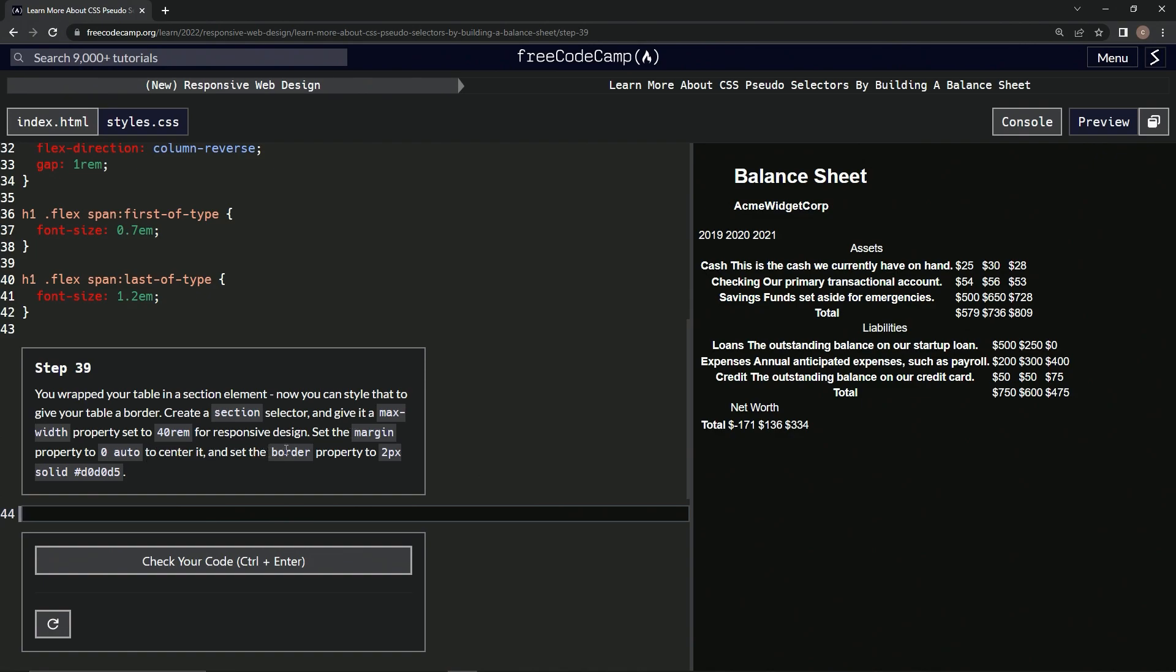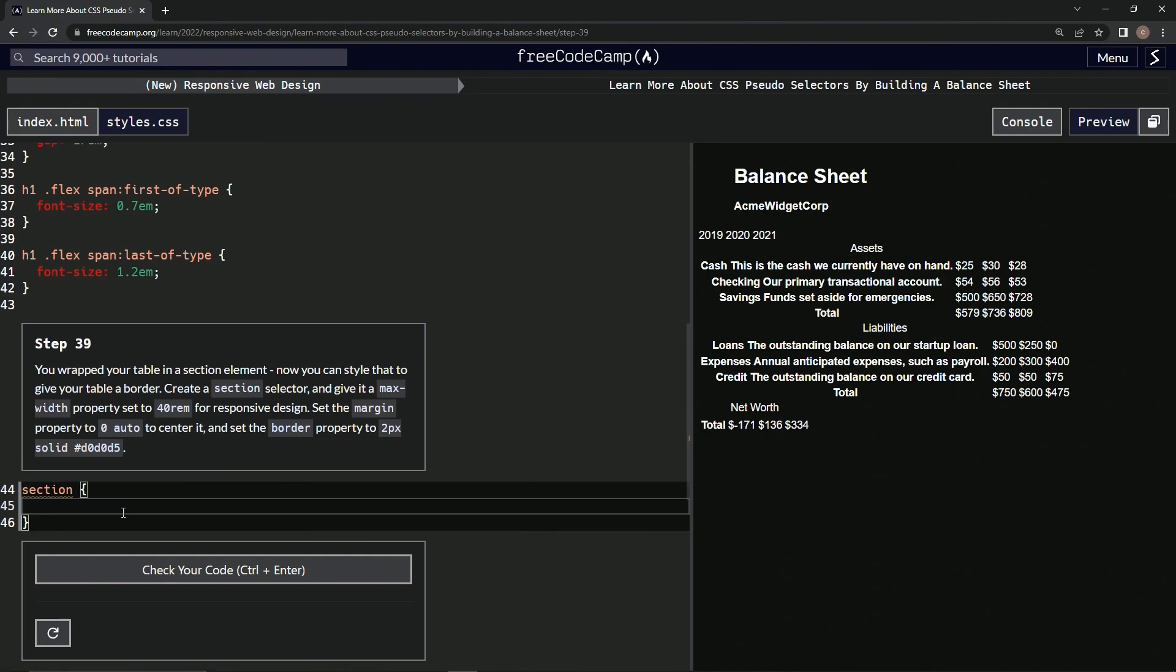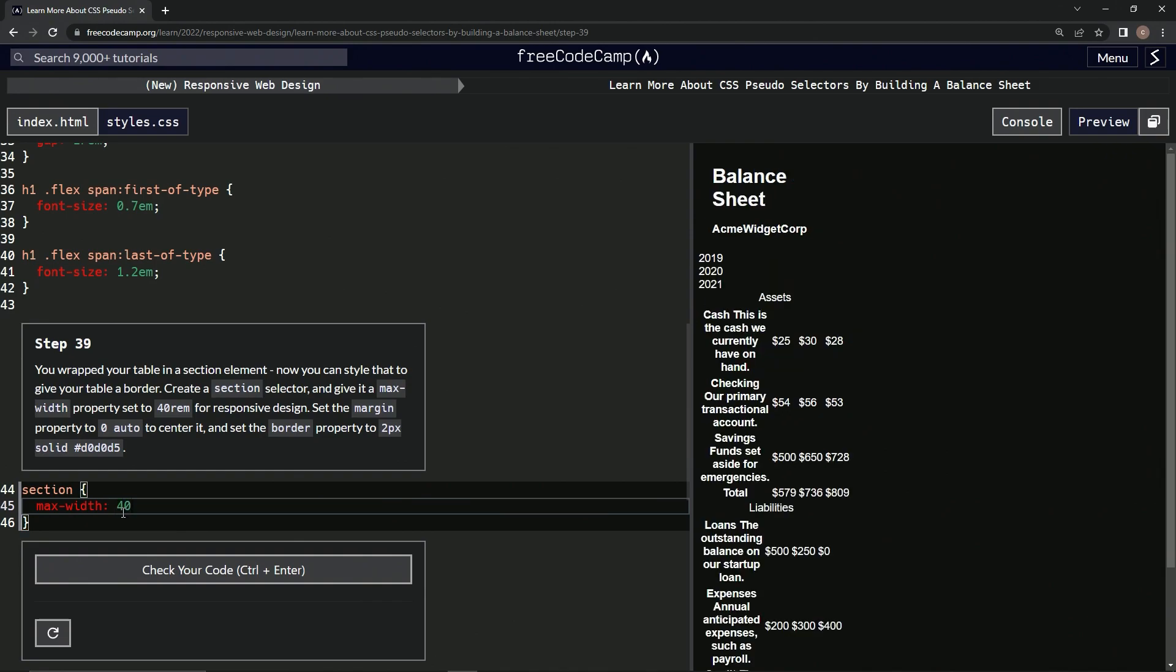All right, so we're going to start a section selector and we're going to have a max-width that's going to be 40rem.